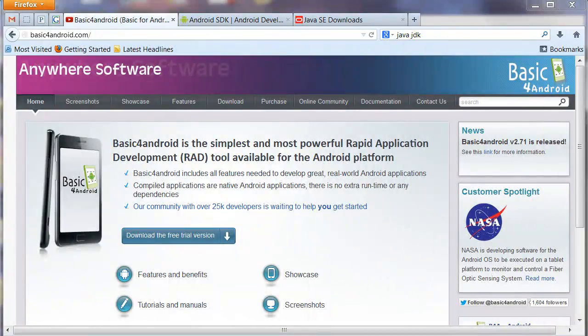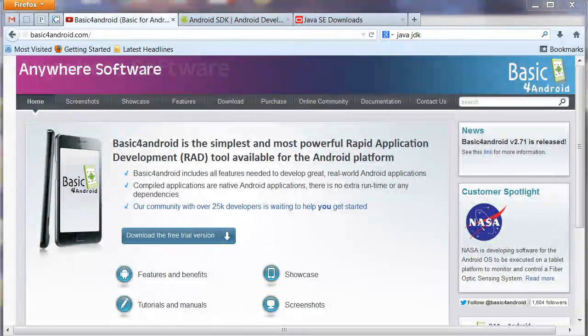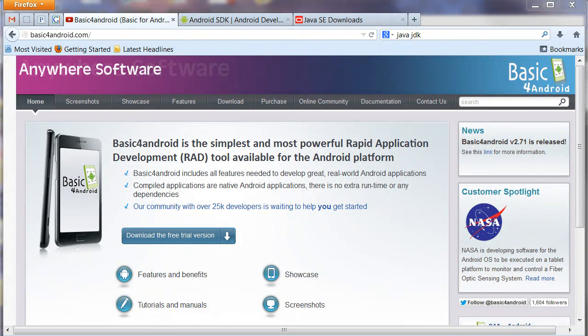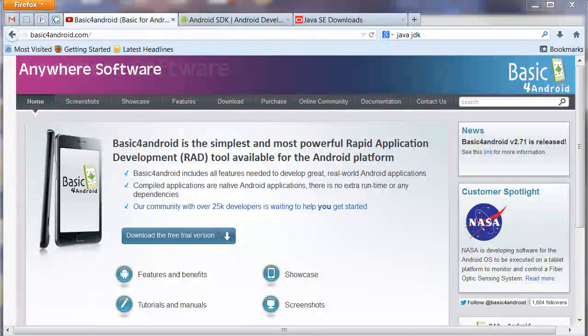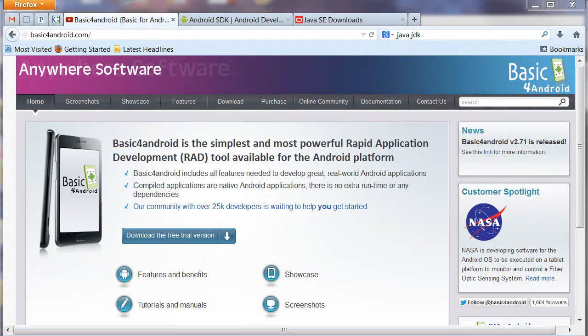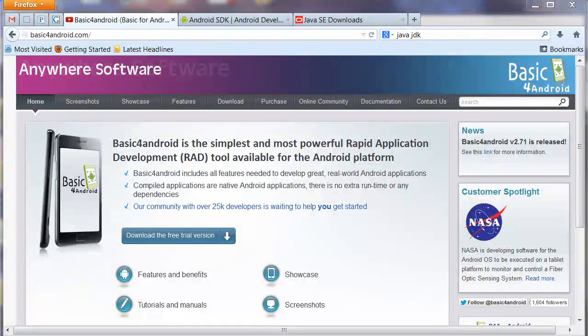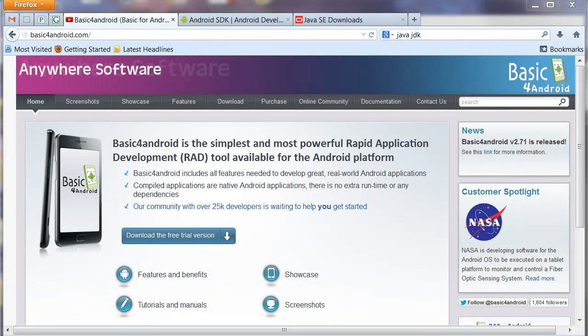Hello and welcome to LearnB4A.com. Let's learn Basic for Android, and today we're going to learn how to install Basic for Android and all of the other software that you're going to need to make that work.